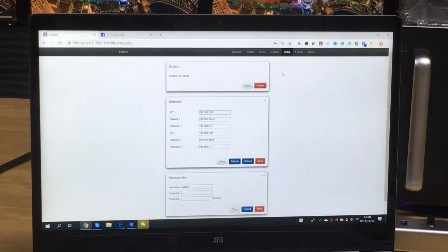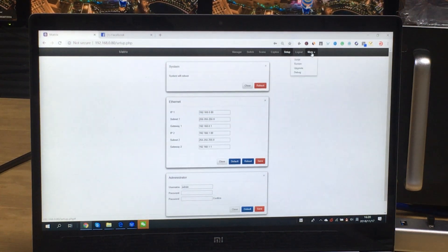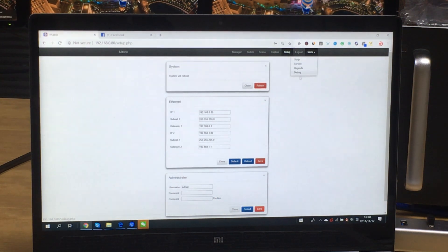So this one is about the setup and logout. And also we can upgrade from here.